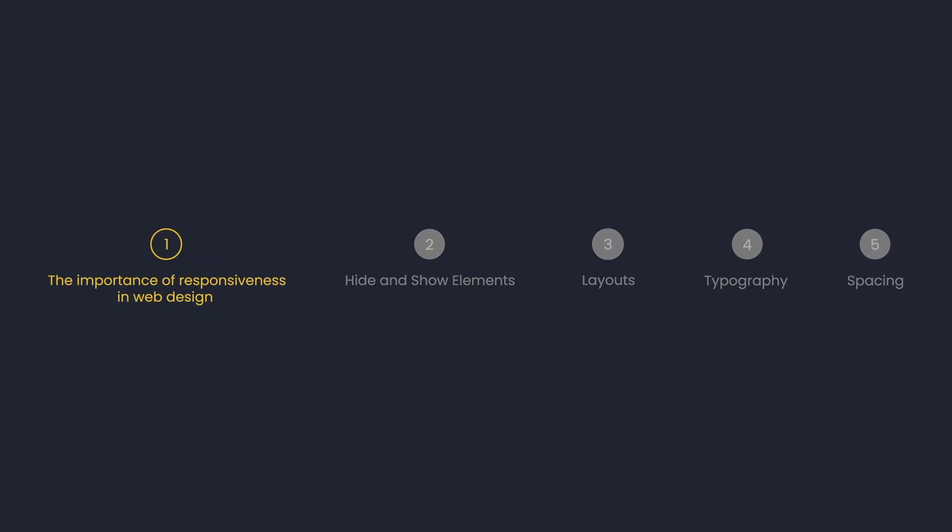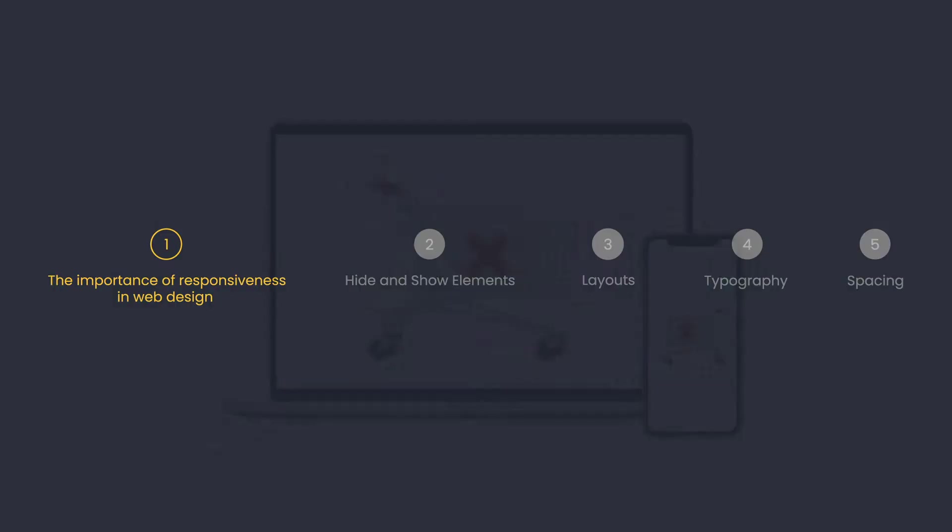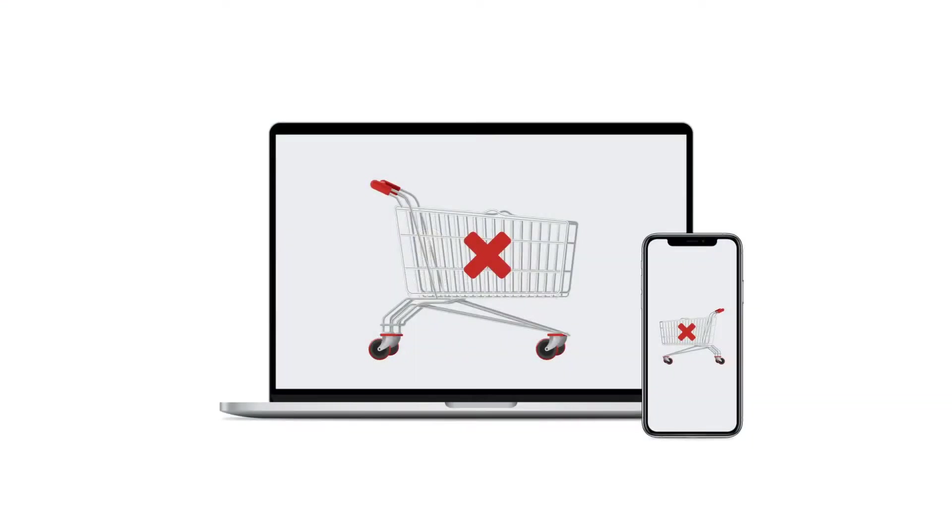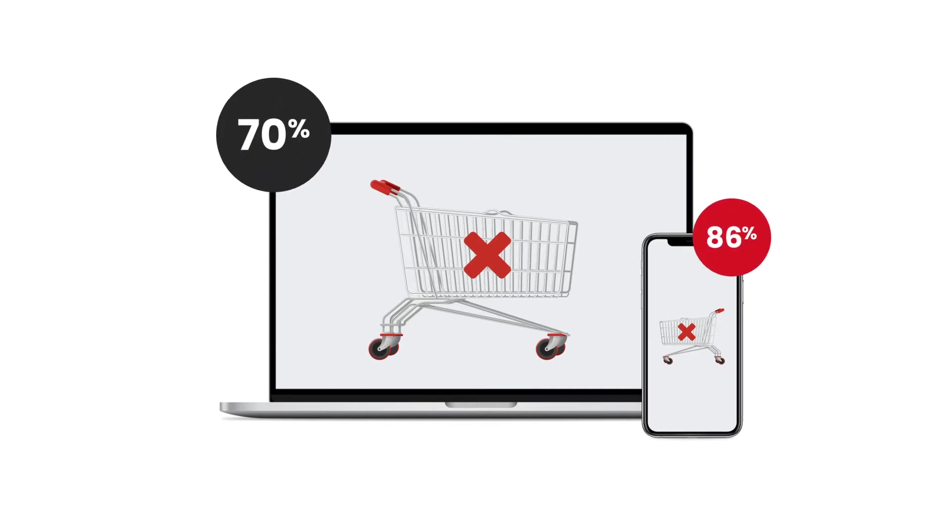The importance of responsiveness in web design. The shopping cart abandonment rate on mobile is 86% in comparison to 70% on desktop, and incomplete web design is one of the main reasons.